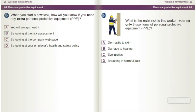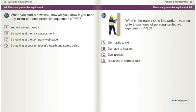What is the main risk to a worker wearing only these items of personal protective equipment (PPE)? A) Dermatitis to skin. B) Damage to hearing. C) Eye injuries. D) Breathing in harmful dust.